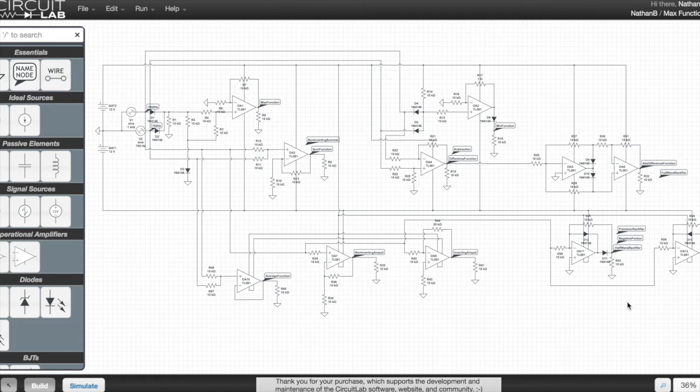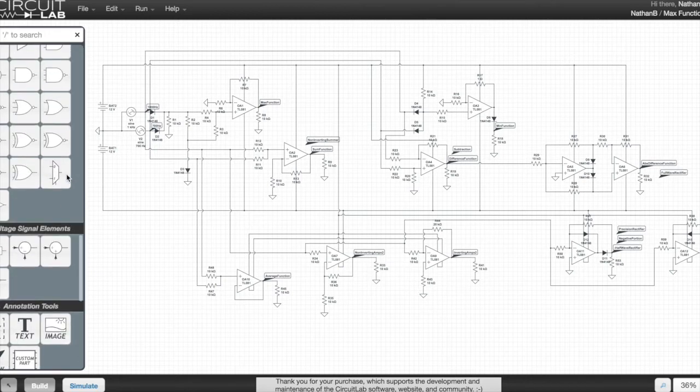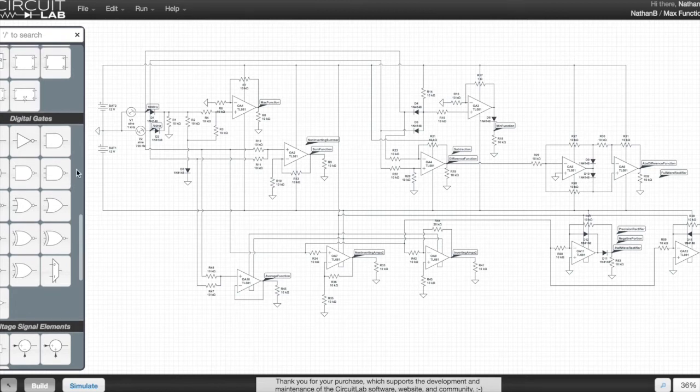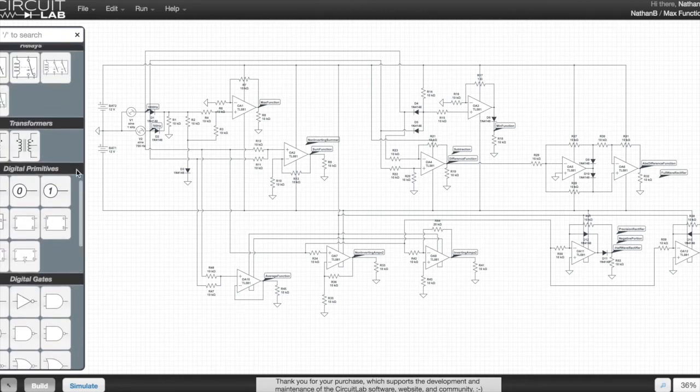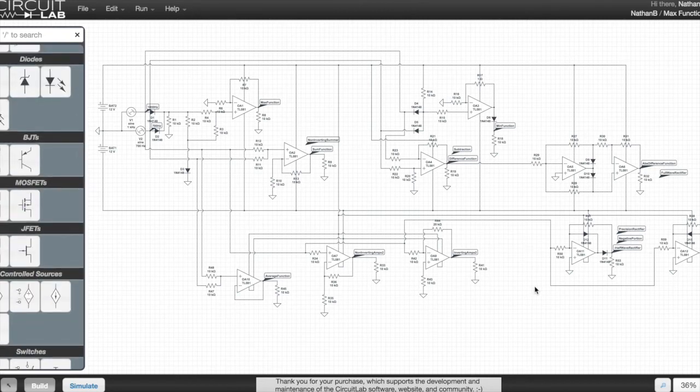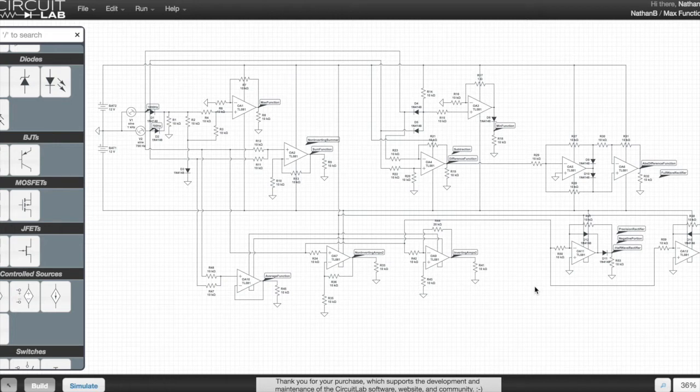The only disadvantage is the lack of variety of analog ICs, especially the LM13700, which is a kind of synthesizer component, which would be very, very useful to be able to simulate.